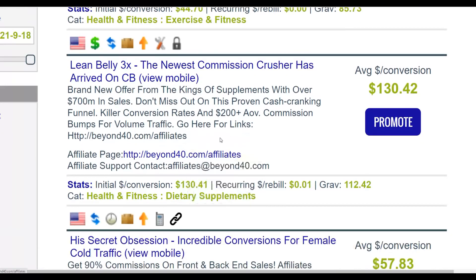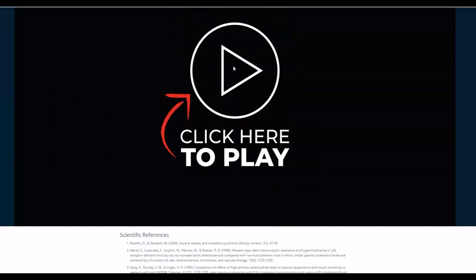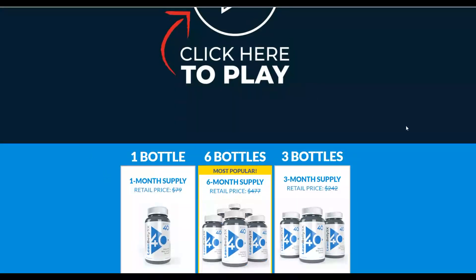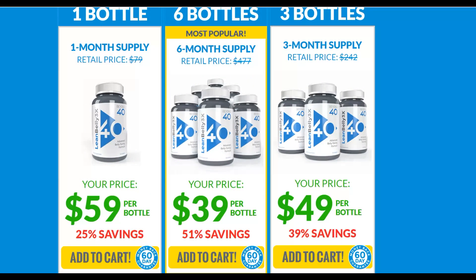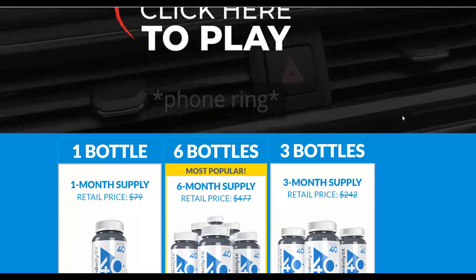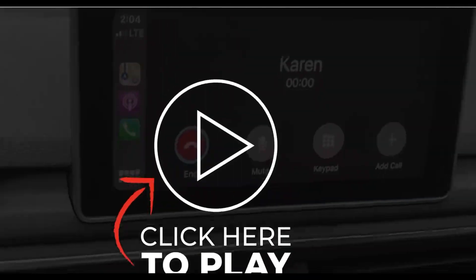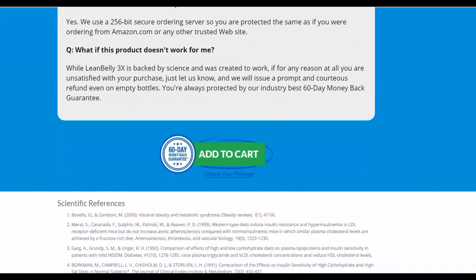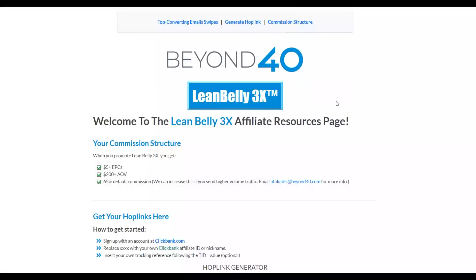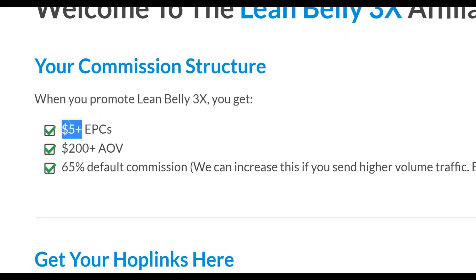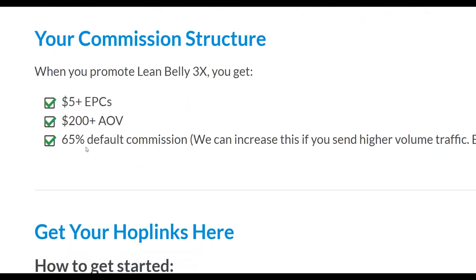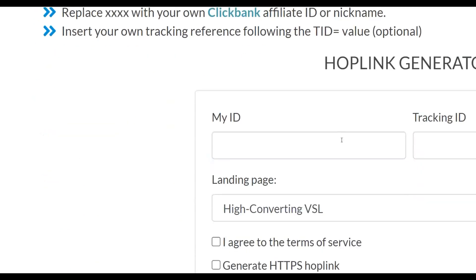Let's check out the offer itself and the affiliate support page to find more information about promoting it. You can see it has a video sales page — it's actually a physical product offer. Physical offers are converting very well on ClickBank and tend to have very low refund rates compared to digital products. The affiliate support page stats show an EPC that is very high, paying up to 65% commission on initial sales and also on upsells.